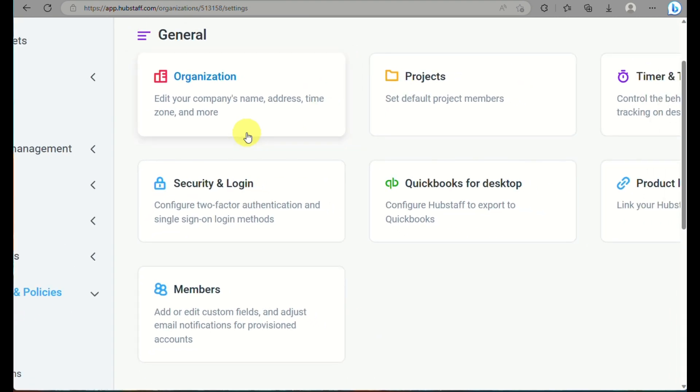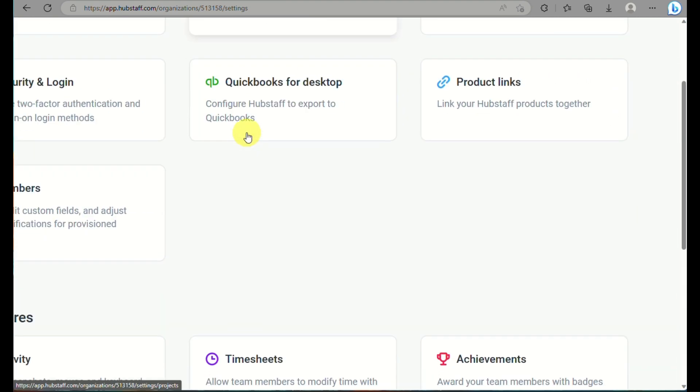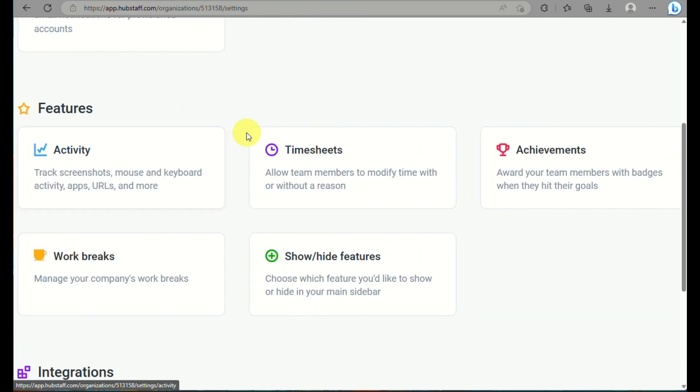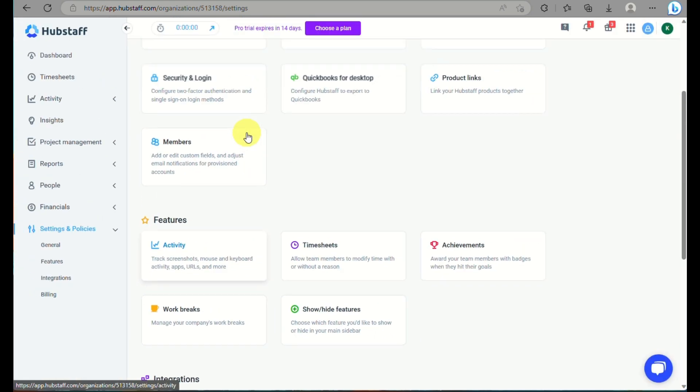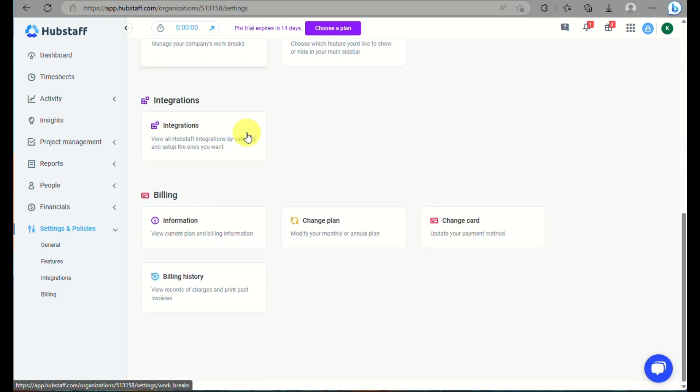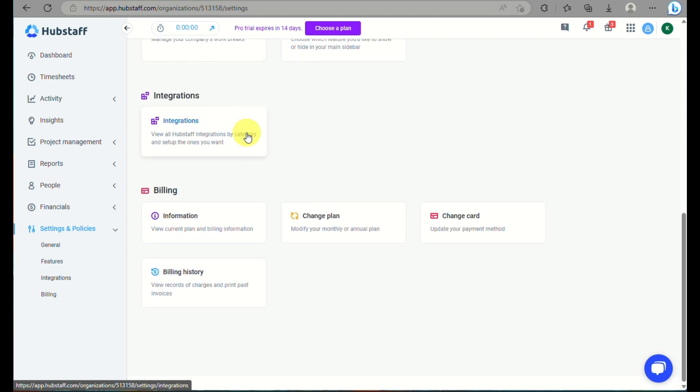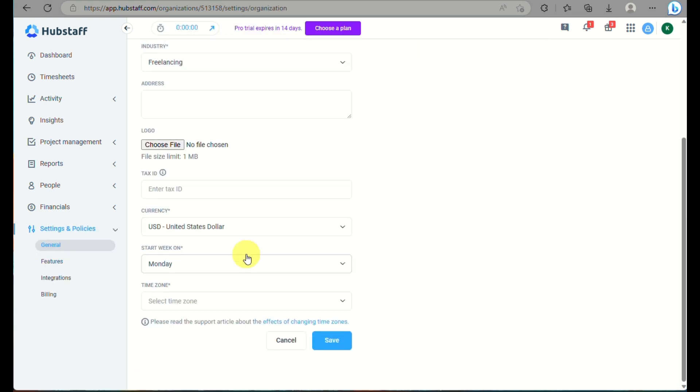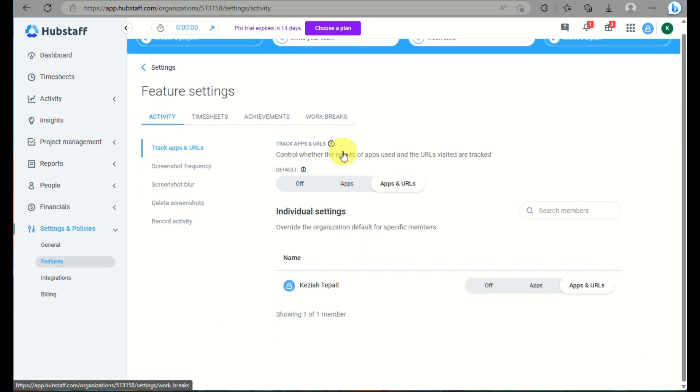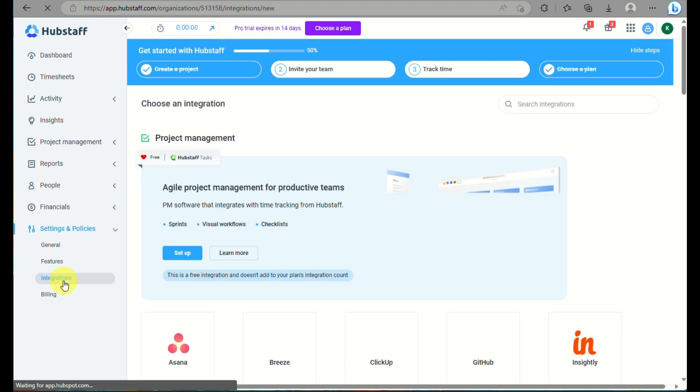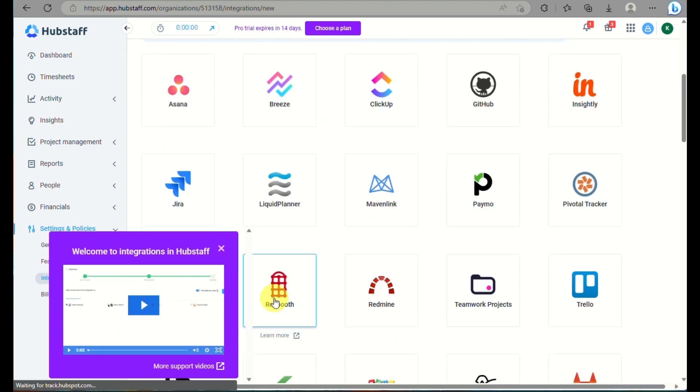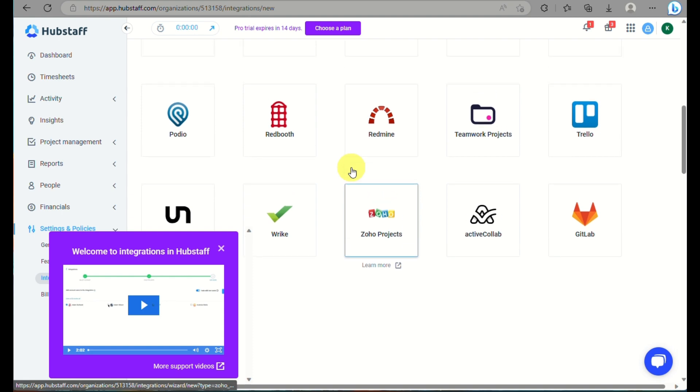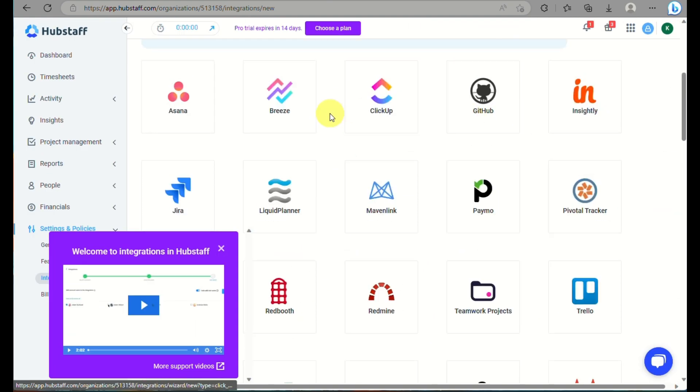Here under settings, there are basic settings where you can manage the features, the integrations on your account, the security login, the billing information, the billing history. You can change your billing address or billing and payment methods. You can go to general settings where this is where you can input details about what your business is about. And here under features, you can check the different process or you can also look into integrations